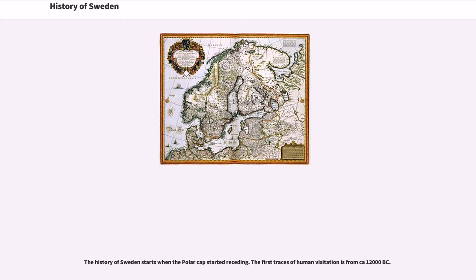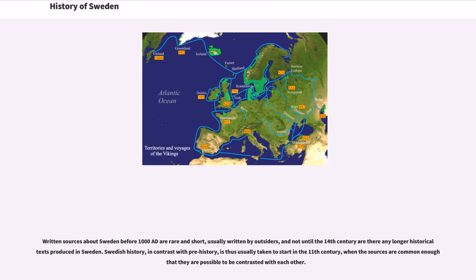The history of Sweden starts when the polar cap started receding. The first traces of human visitation is from around 1200 BC. Written sources about Sweden before 1080 are rare and short, usually written by outsiders, and not until the 14th century are there any longer historical texts produced in Sweden. Swedish history, in contrast with prehistory, is thus usually taken to start in the 11th century, when the sources are common and possible to be contrasted with each other.